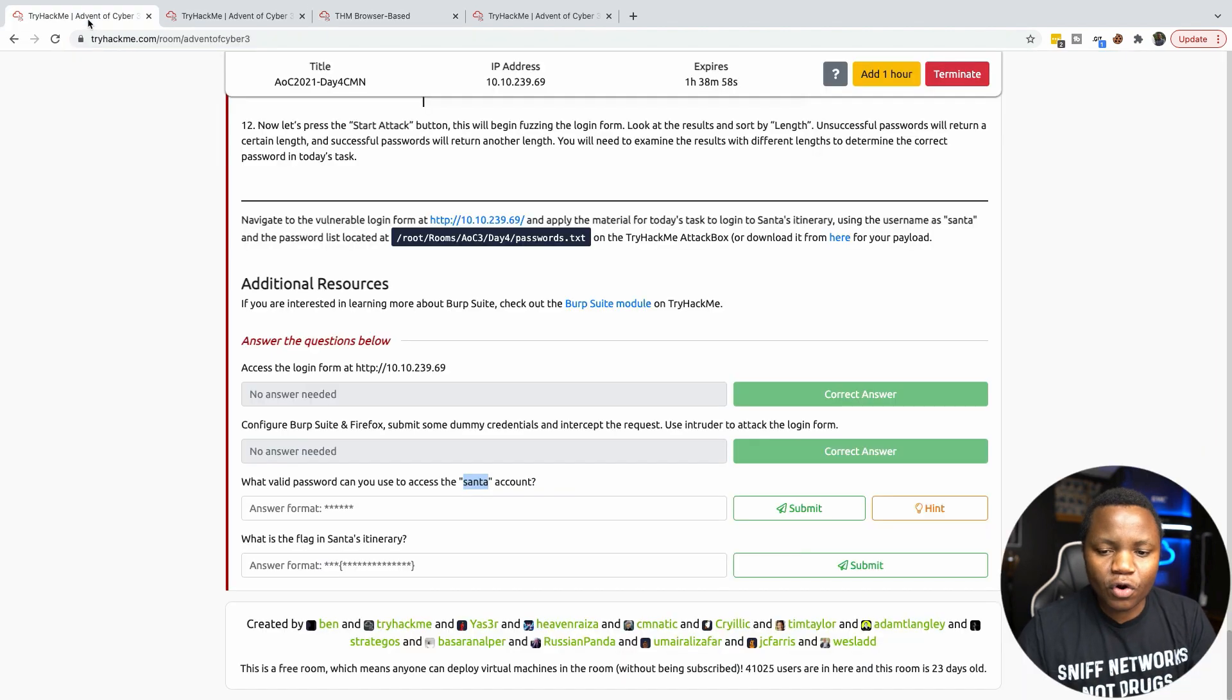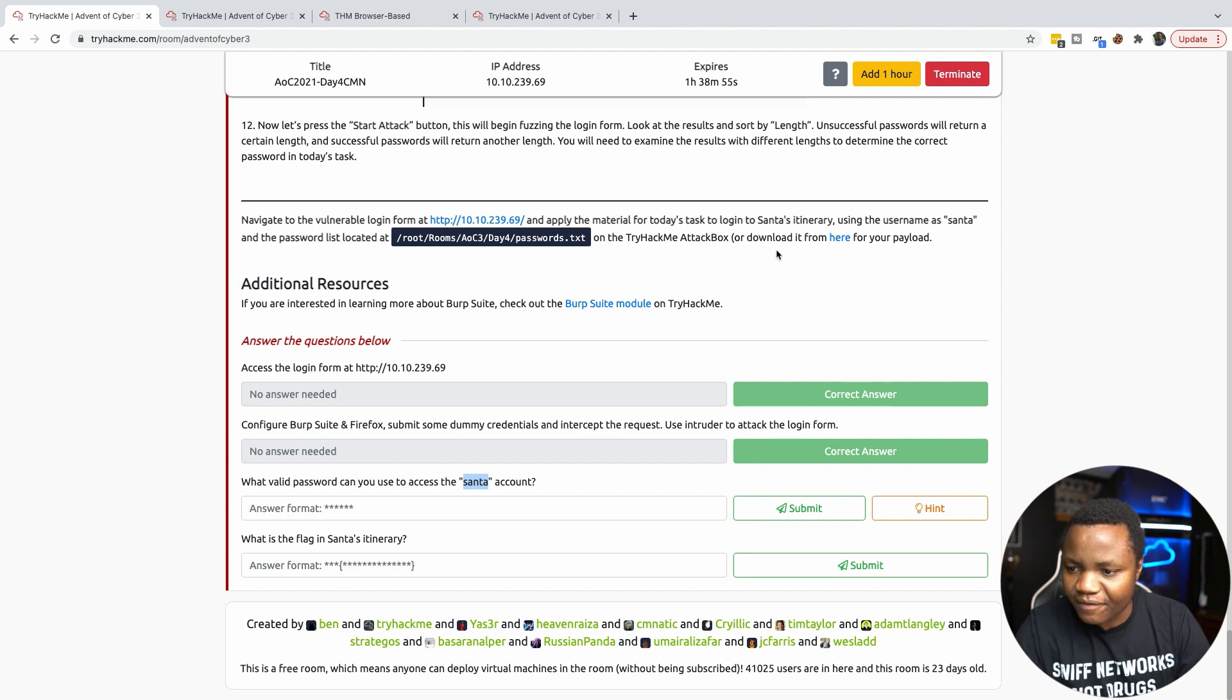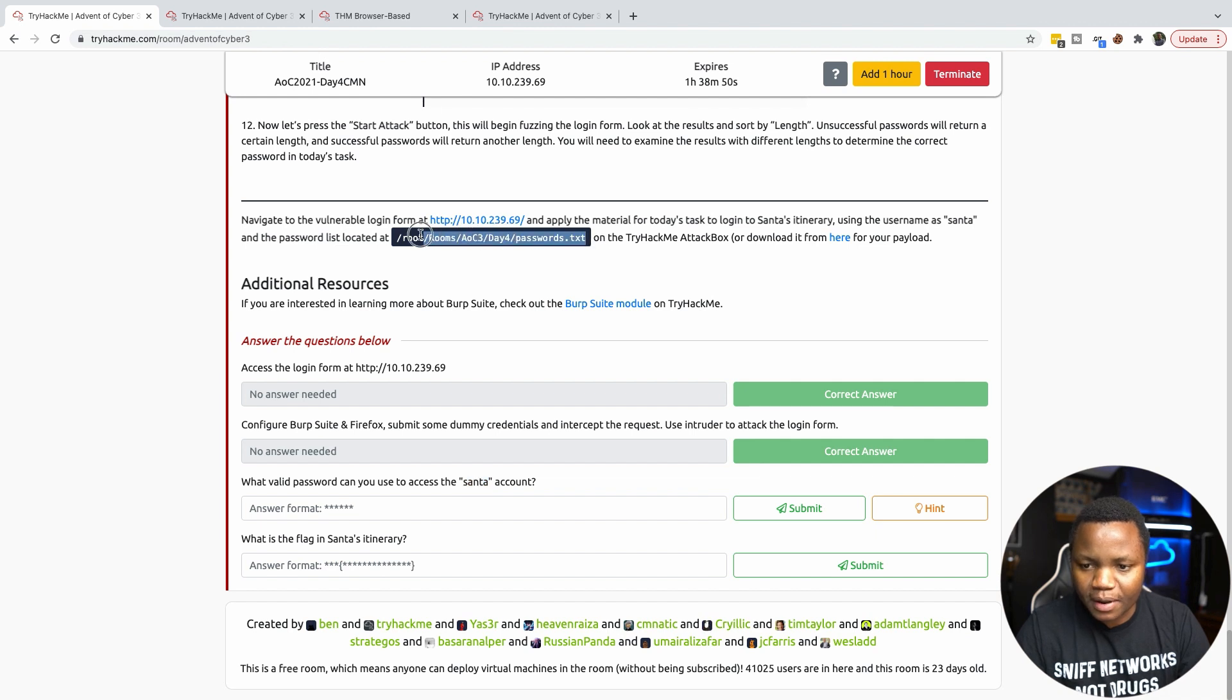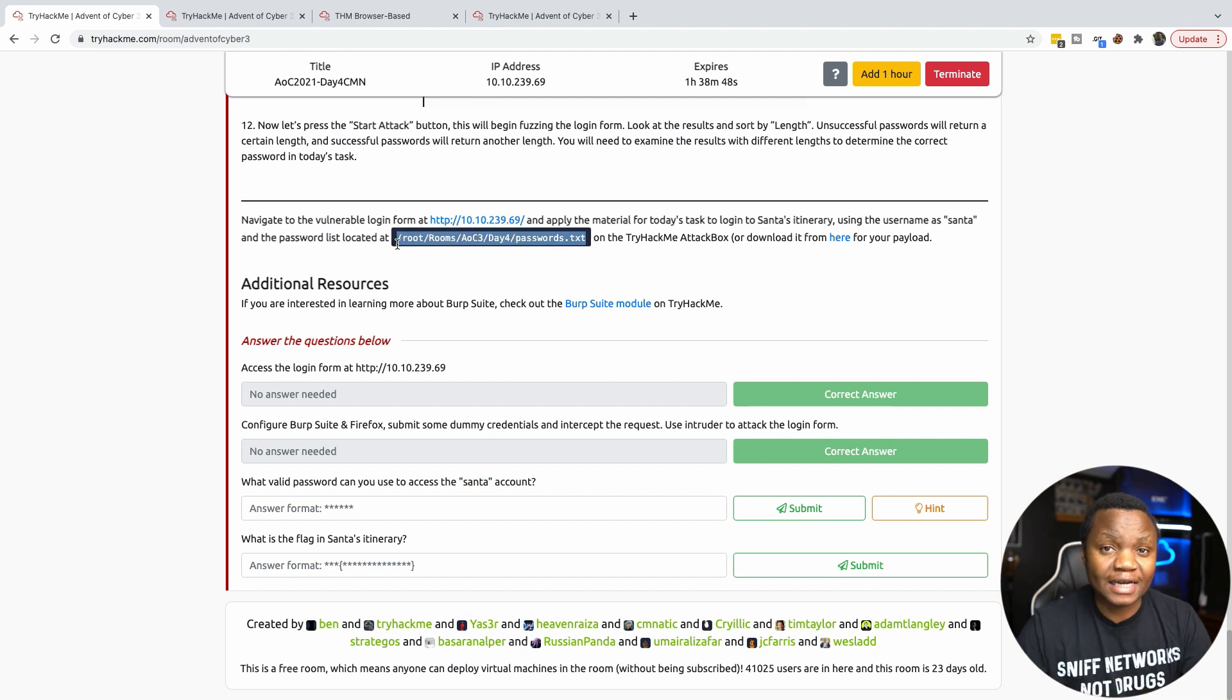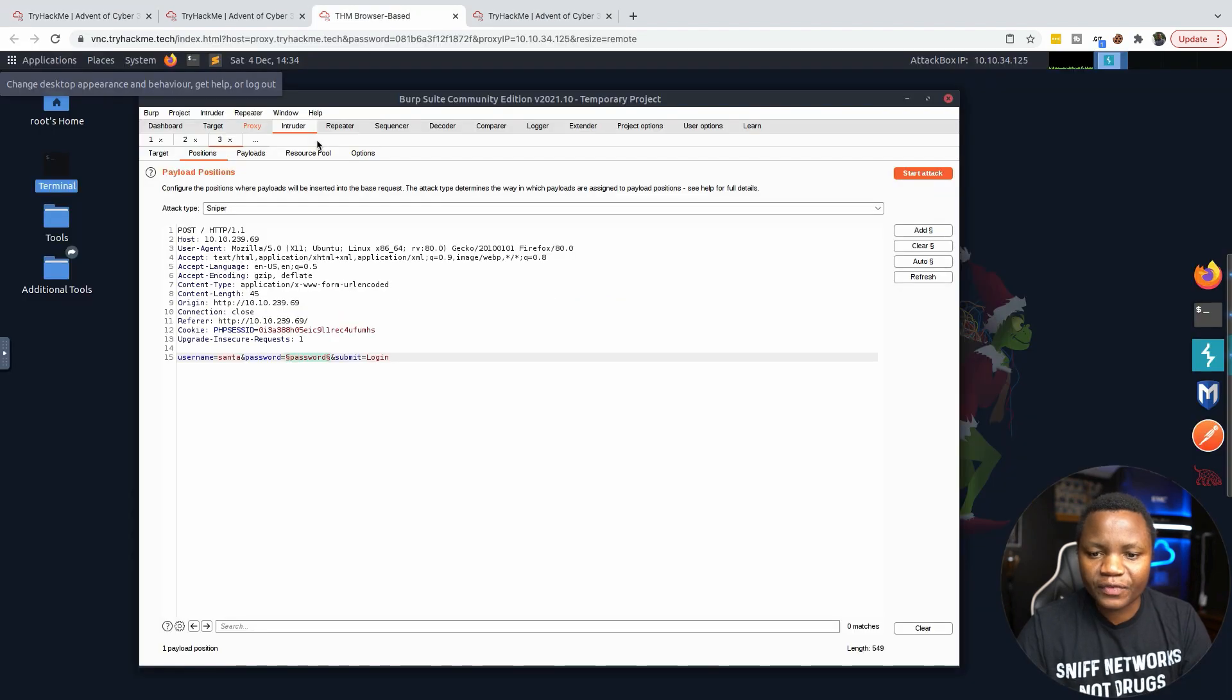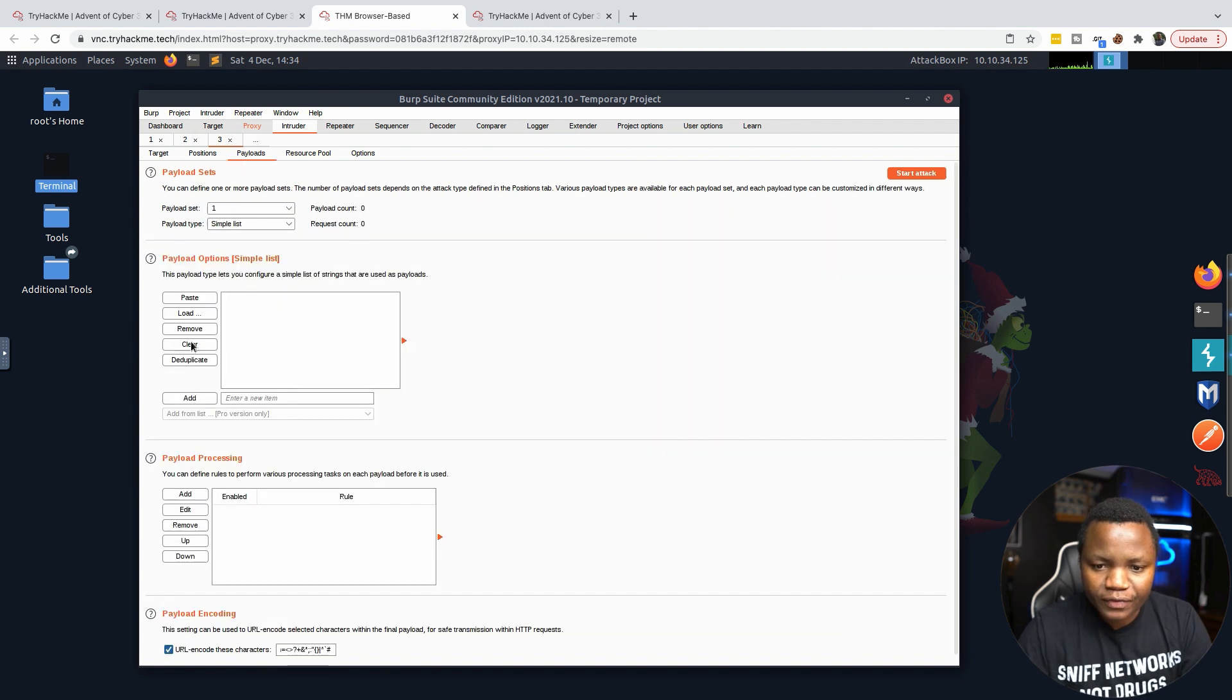How are we going to be brute forcing it? We have a wordlist in the root rooms path. We'll use that as part of our payloads. We'll go back here and go to Payloads. Instead of paste, we'll just hit Load.